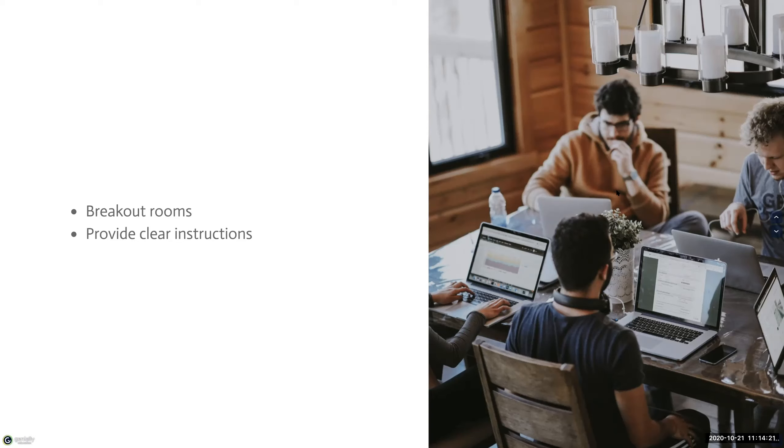And many traditional activities such as discussing questions, brainstorming sessions, problem solving, and long-term projects can be done in breakout rooms.